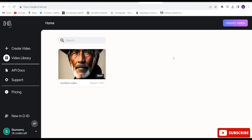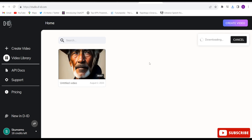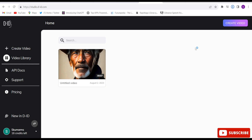My video is ready to download. Click on the three dots and click the download button. My video is downloading. My video got completed. These are amazing.